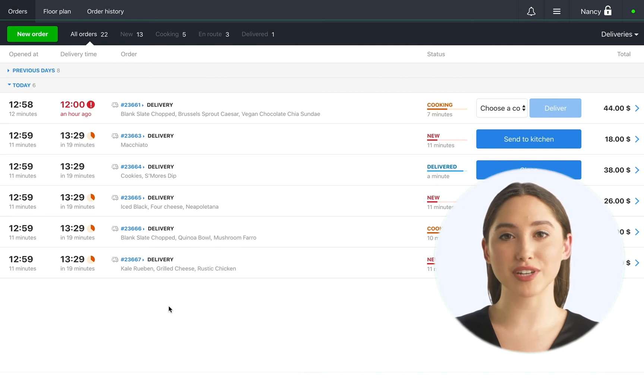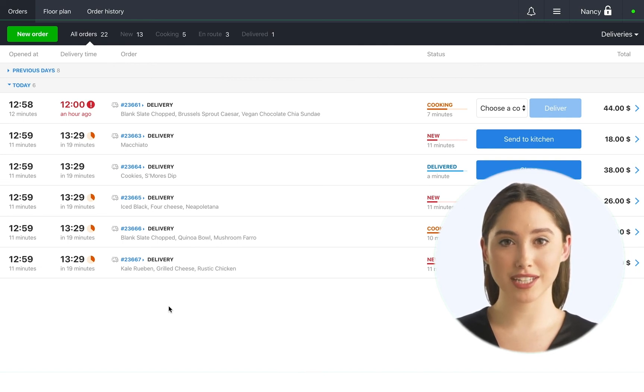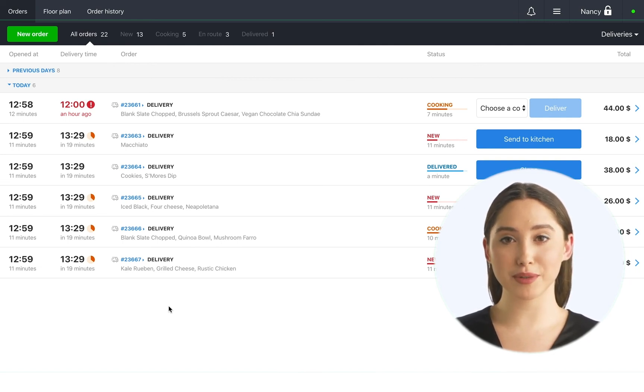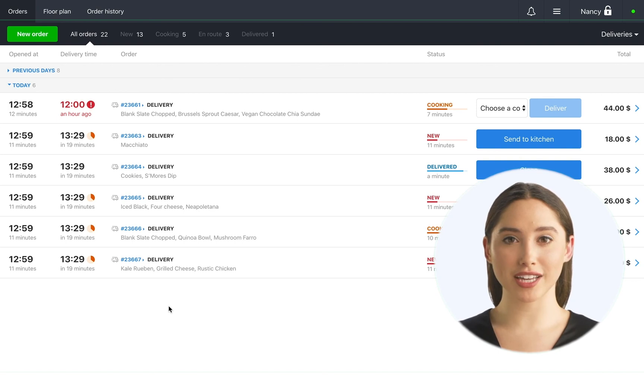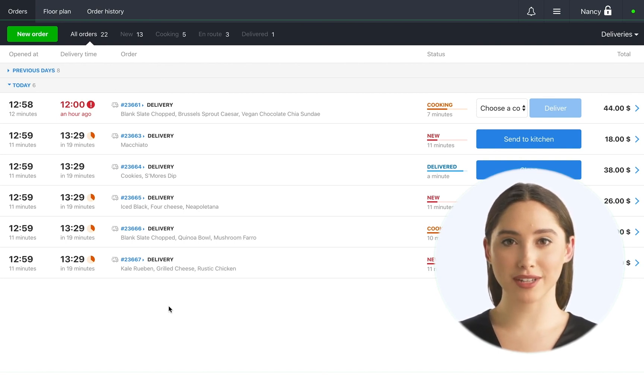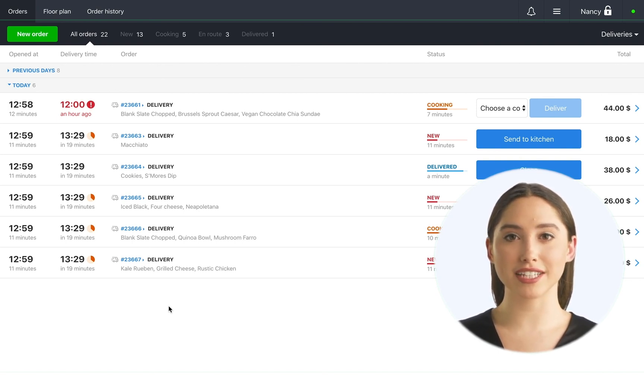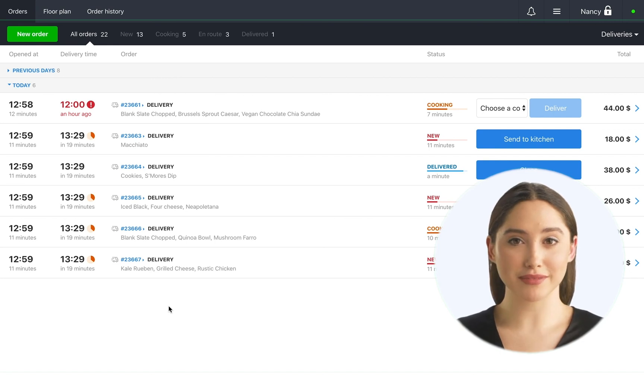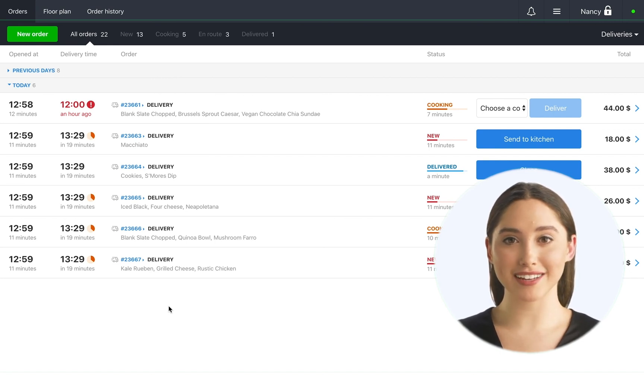Thanks for watching this video. To better understand the performance of your couriers, you can watch our video on how to work with delivery reports. And we also have a video to teach how to set up delivery for your restaurant. Have a nice day!